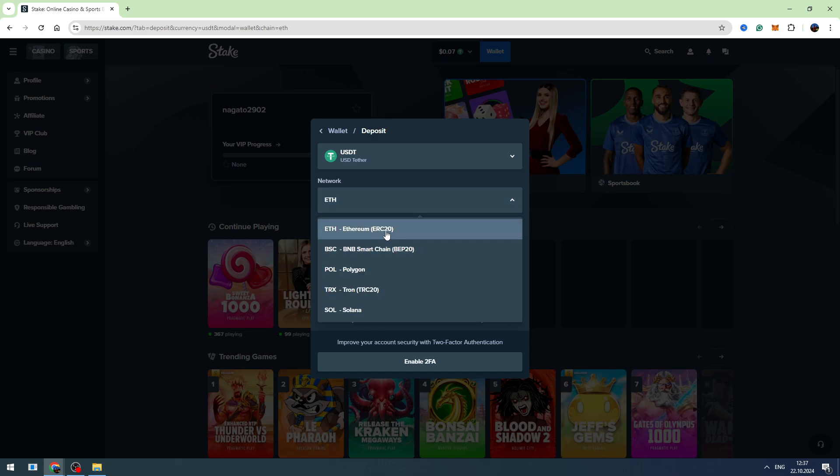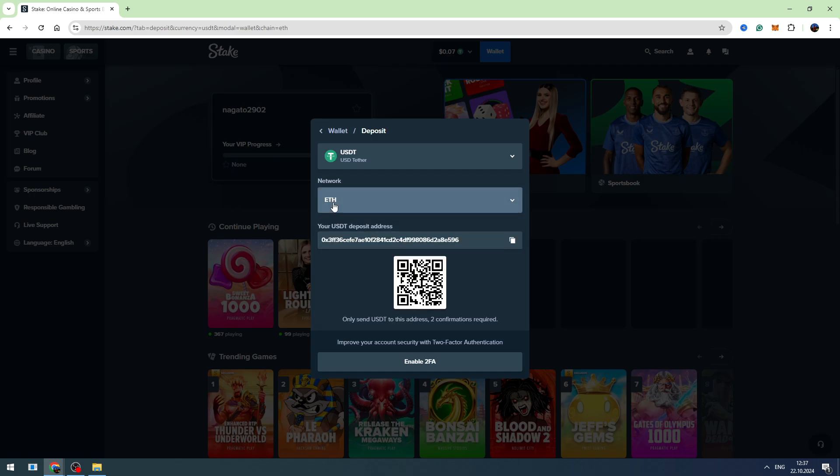Or if you are using the BNB Smart Chain BEP20 network, you need to choose this one. So I'll show you, for example, how to deposit money through Ethereum network. Let's choose Ethereum.